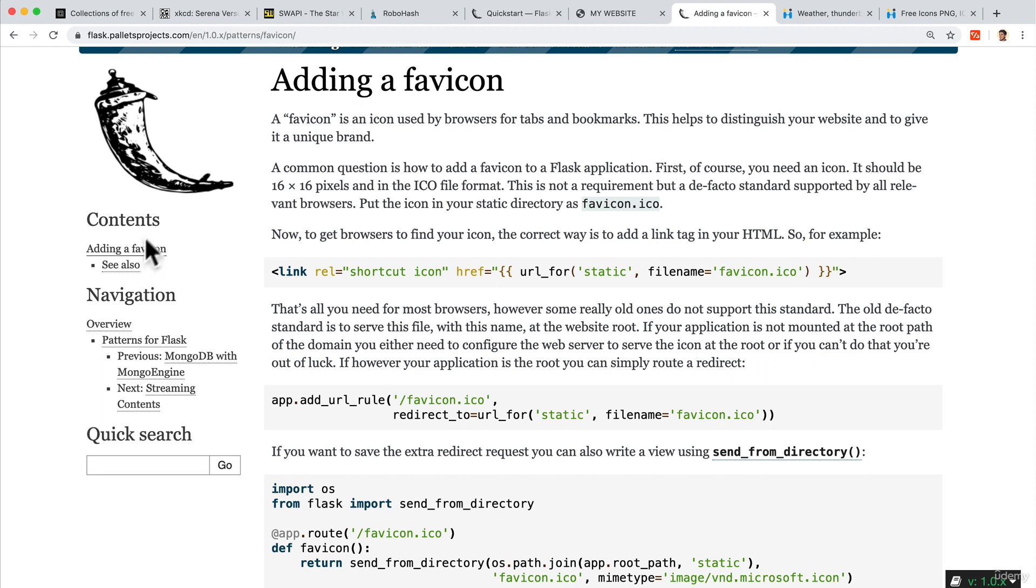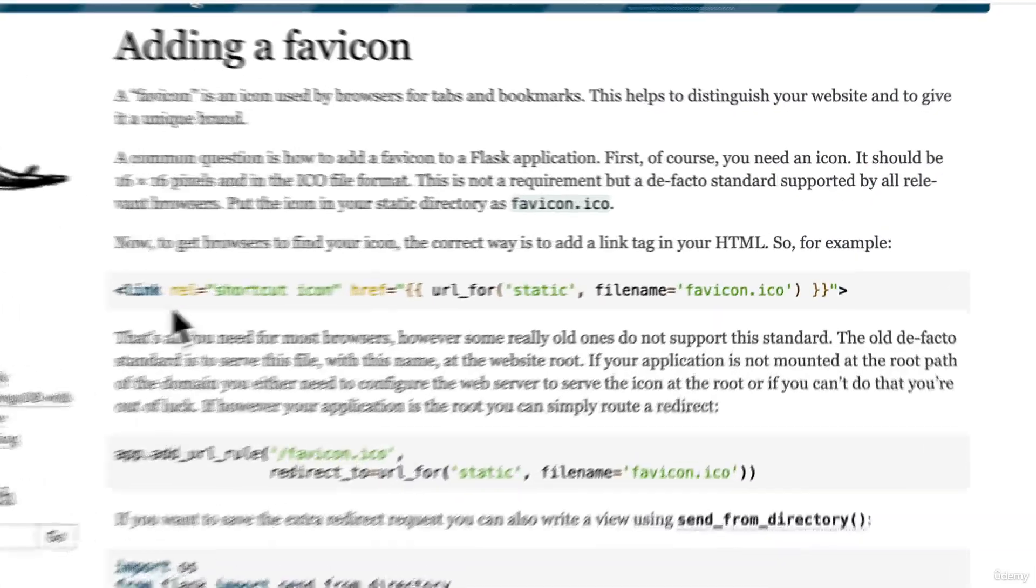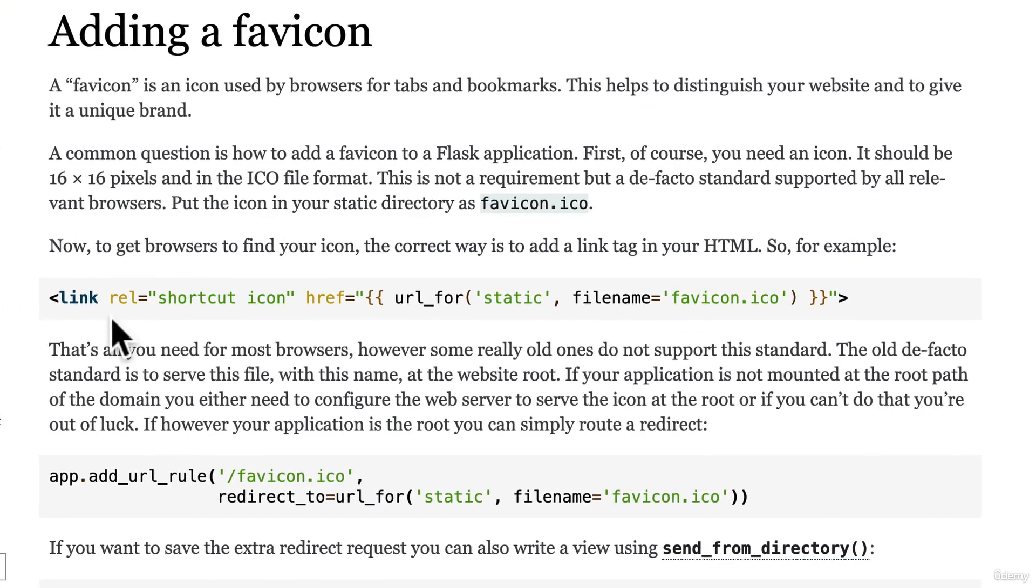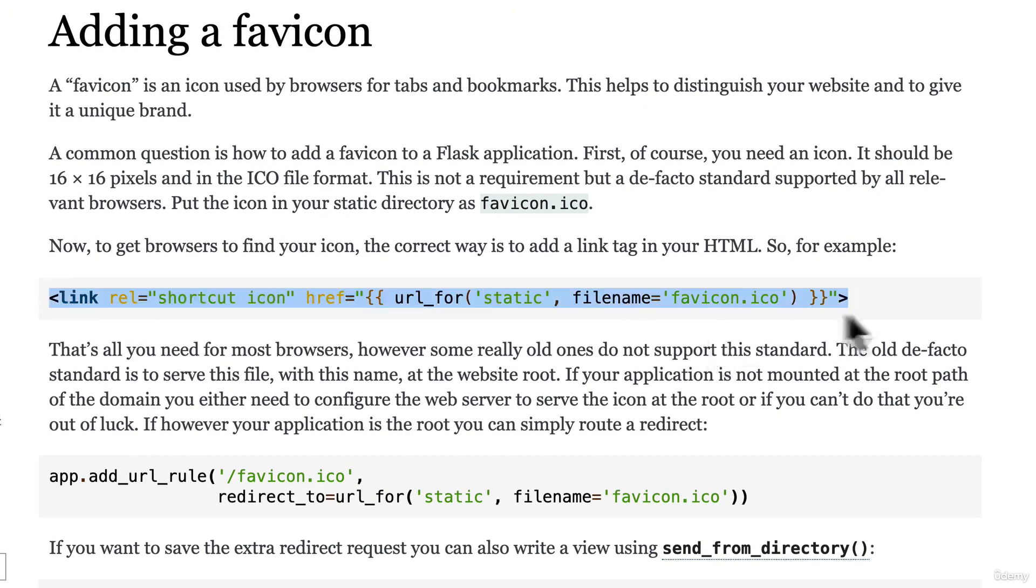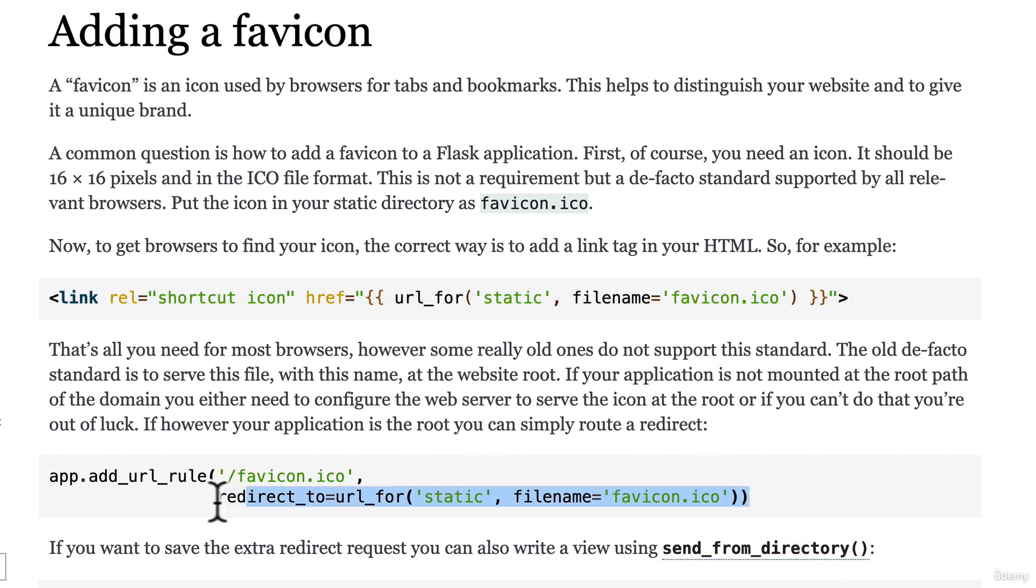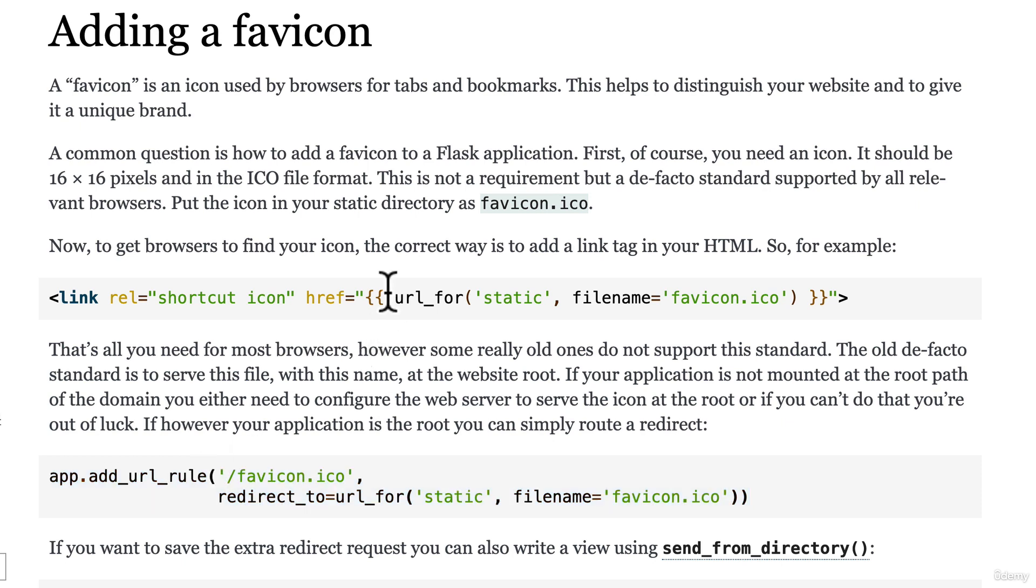You see here that Flask has documentation on how we can use it. There's two ways to do it - we have this link way and a way that works with older browsers as well. This syntax might not be obvious to you.